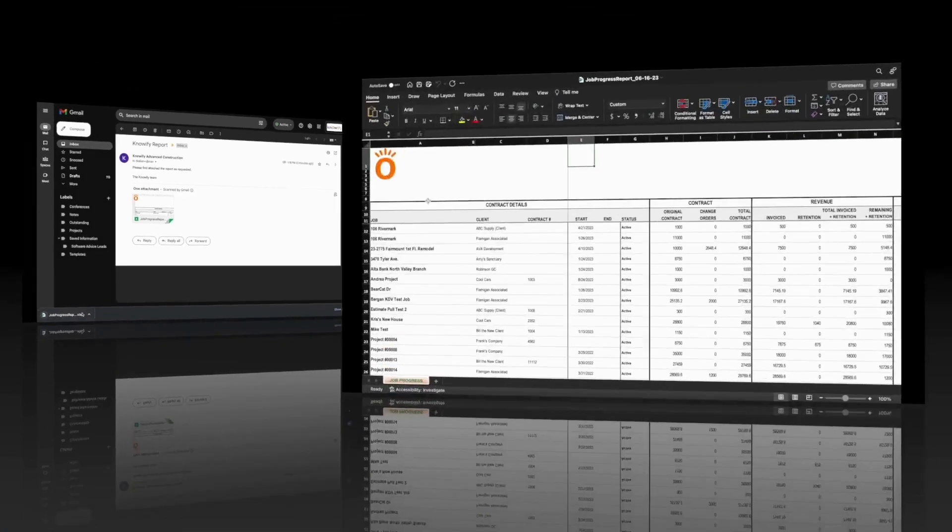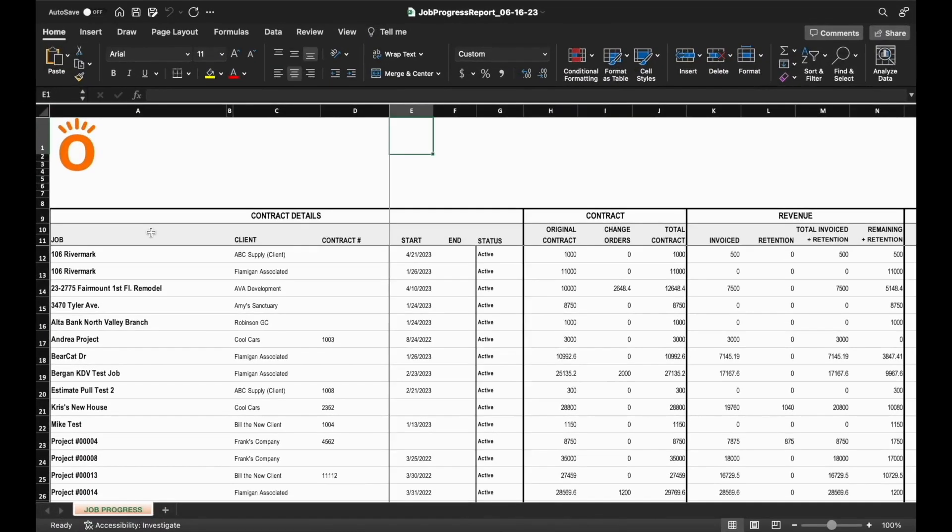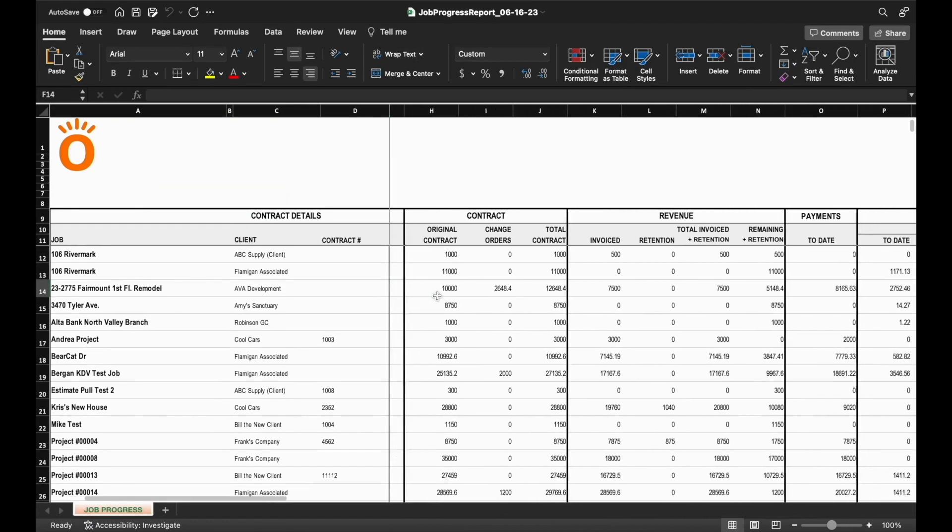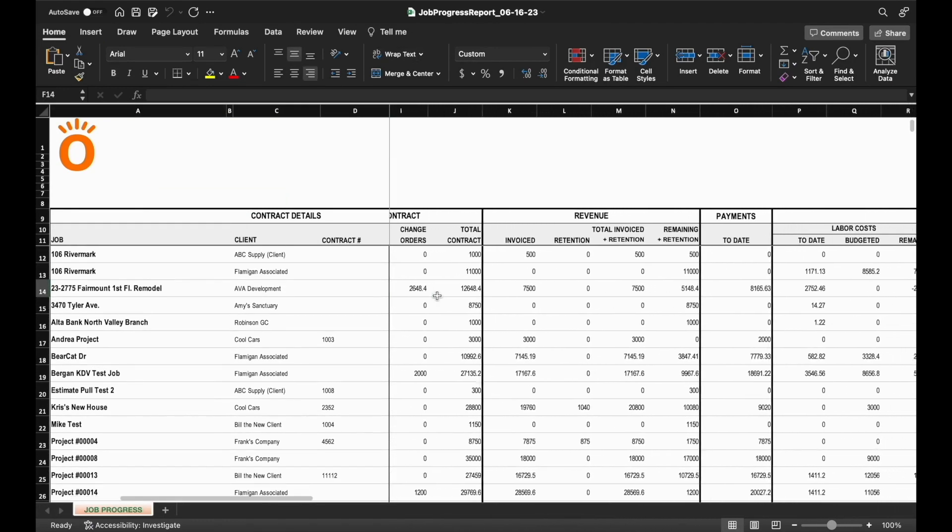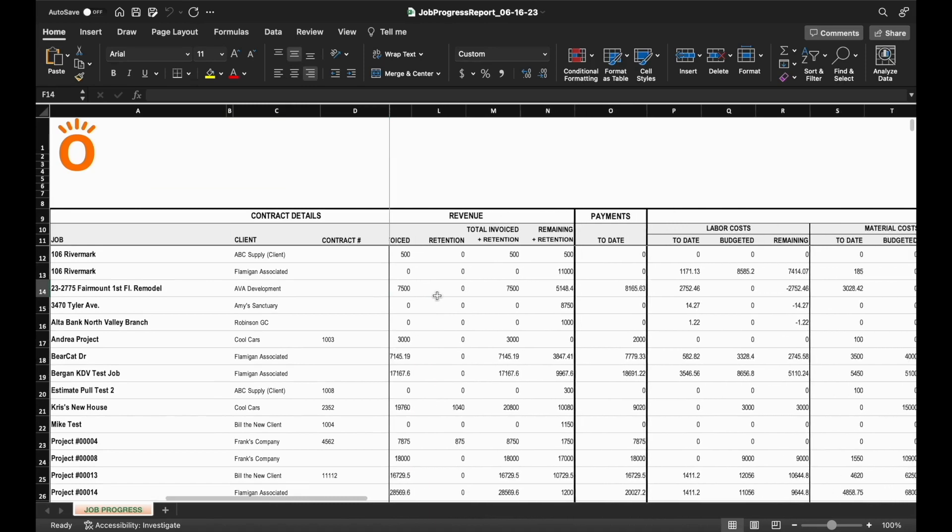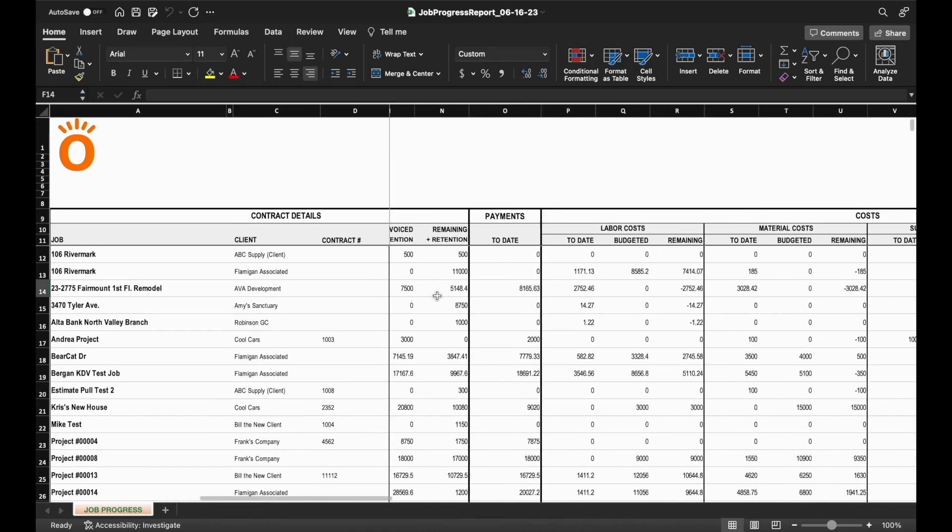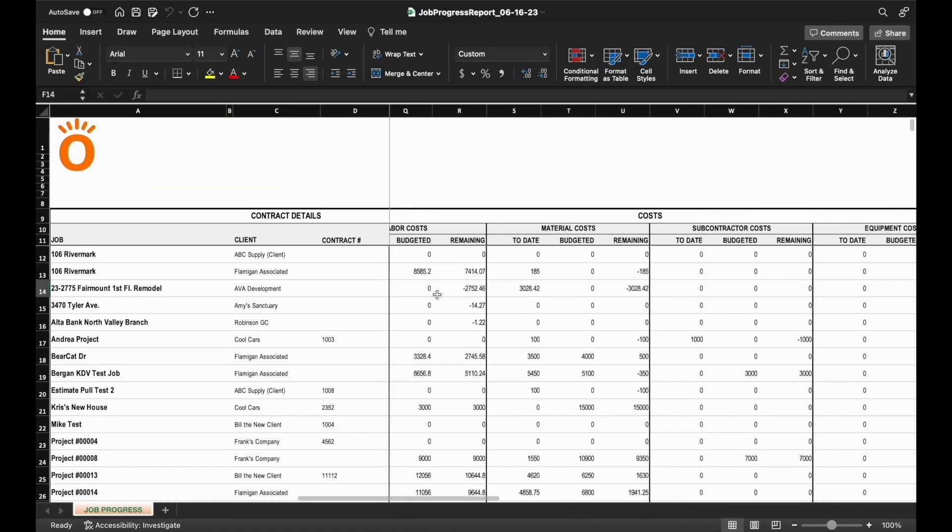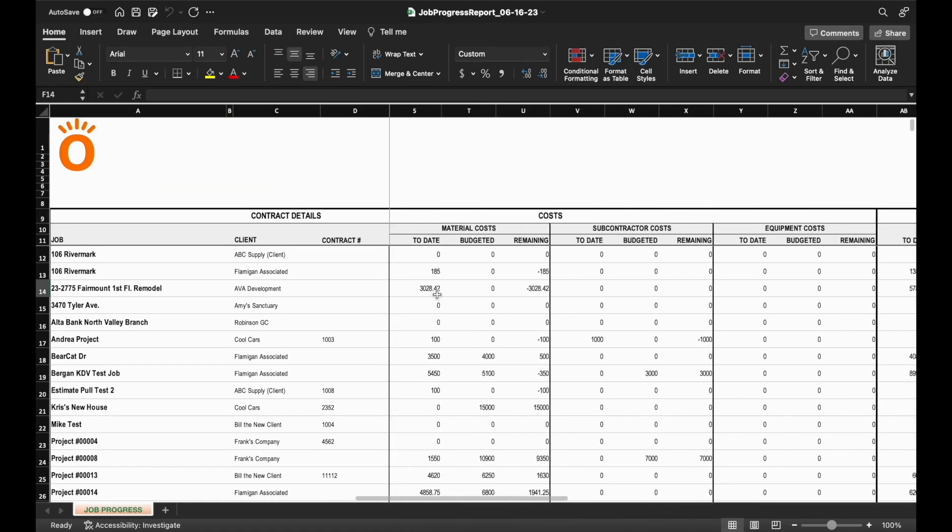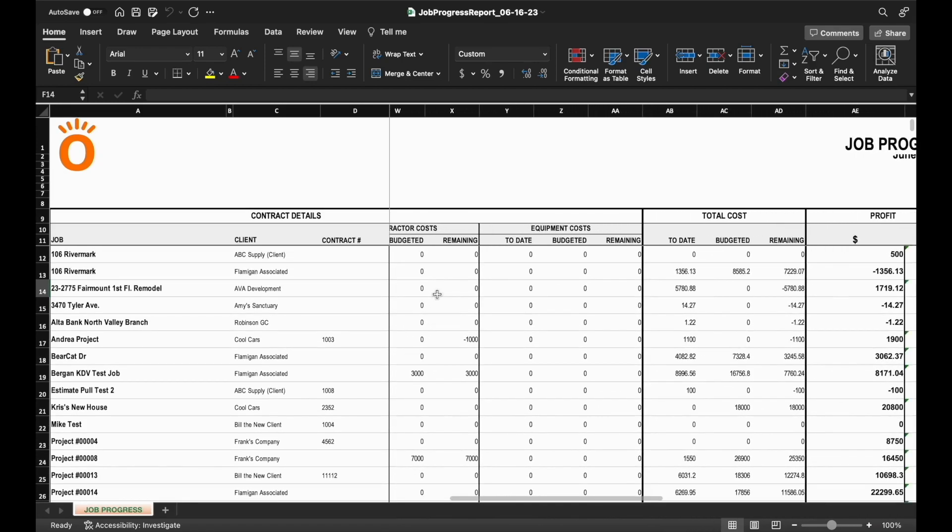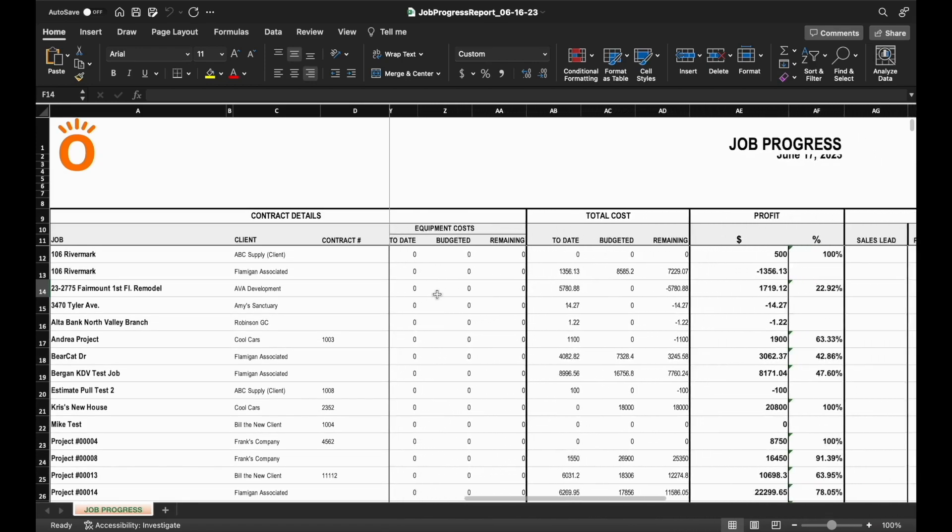The job progress report will run across all active jobs and give you information about their current contract status, how much revenue and how much cost you have on the job, and give you a detailed breakdown of cost versus budget of each category on the project and the resulting profitability.